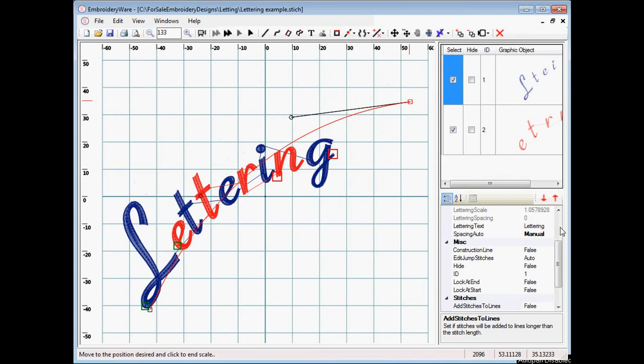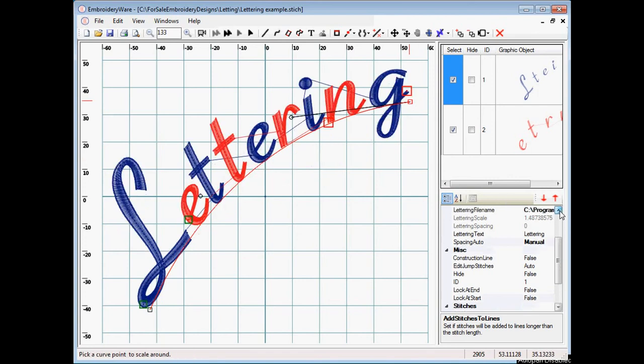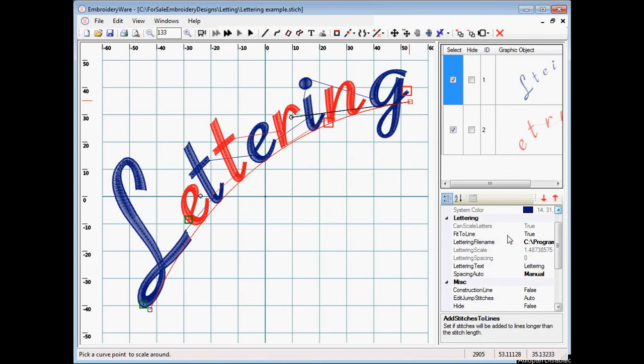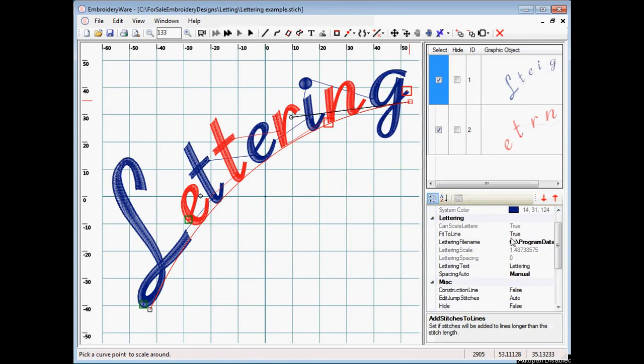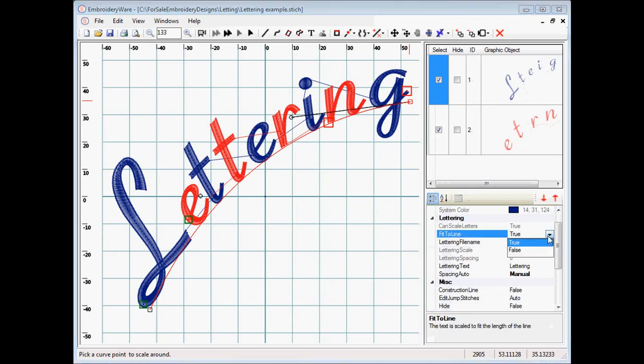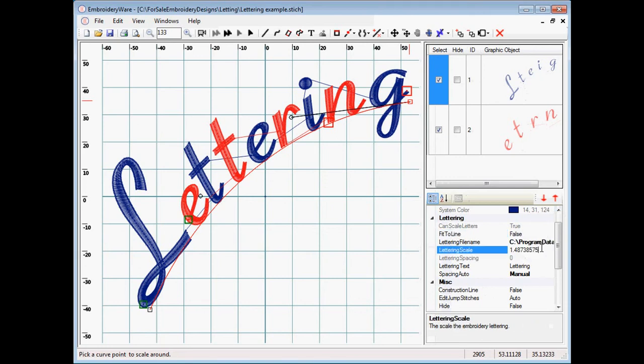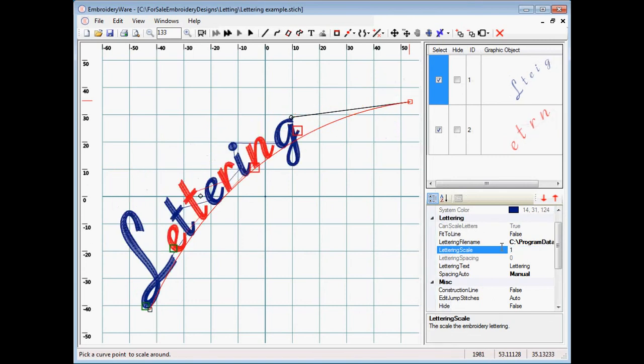So under lettering, you can see there's an option to fit to the line. Now if this is a typical lettering that can scale, it'll say true here. If it can't scale, it will say false here, and you won't have this fit to line option. But we'll change this to false. And then at this point, we basically can change the scale of lettering. So let's say we just want to scale it one to one as it was drawn by me in embroidery design. That's the way it was drawn.